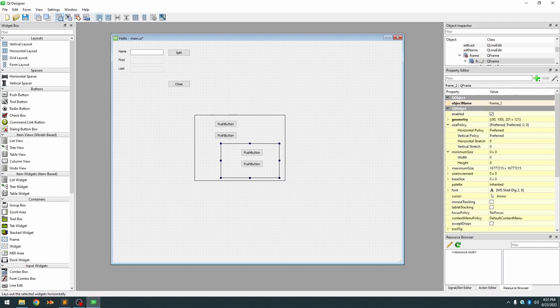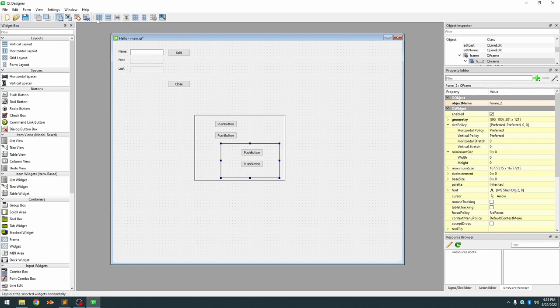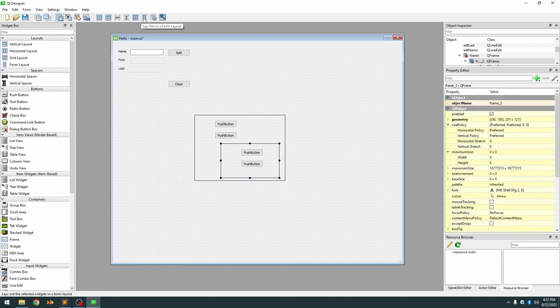You have a horizontal layout, a vertical layout, a grid layout, and a form layout. Most of the time you're going to use a horizontal or a vertical layout and occasionally you'll use a form layout.